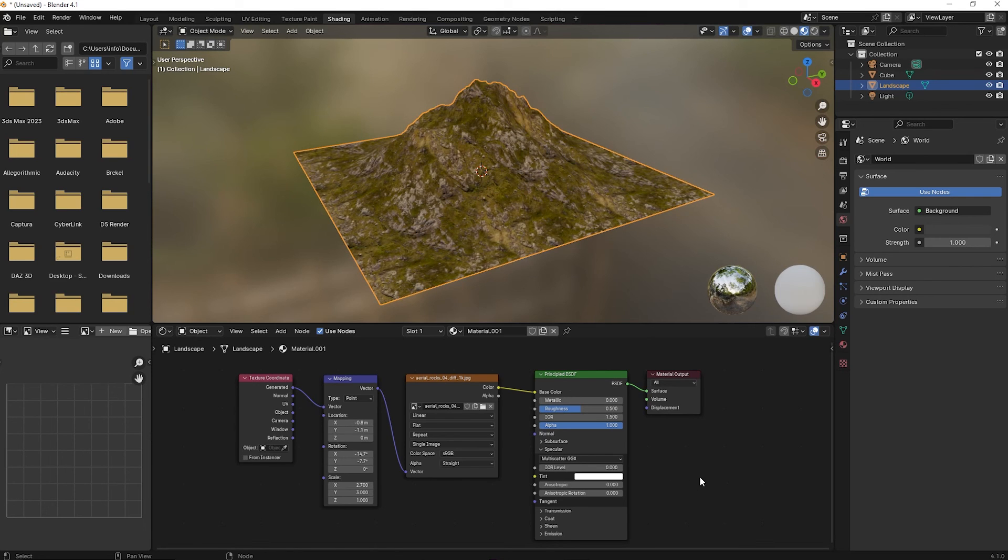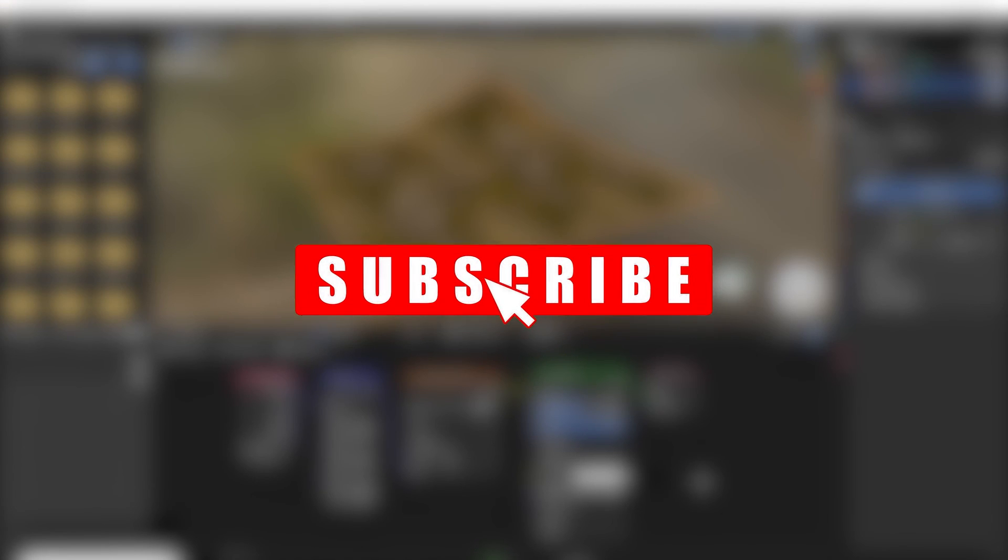And that's it. If you liked this tutorial, please subscribe. It really helps the channel grow and there's more content coming your way.